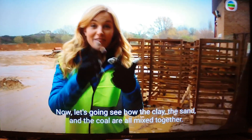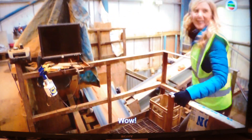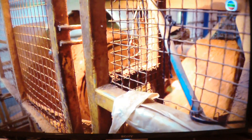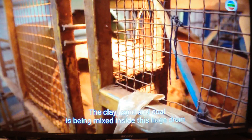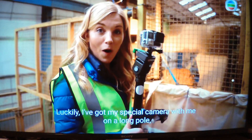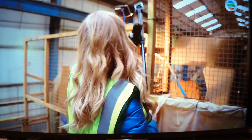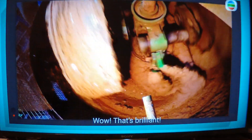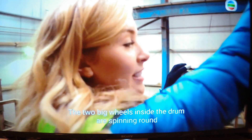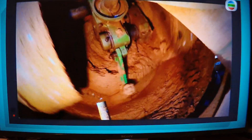Now let's go see how the clay, the sand and the coal are all mixed together. The clay, sand and coal is being mixed inside this huge drum, but I want to get a closer look. Luckily I've got my special camera with me on a long pole so we can get right inside the mixer and see what's going on. The two big wheels inside the drum are spinning round to really crush up the sand, the clay and the coal, and mix it all together.